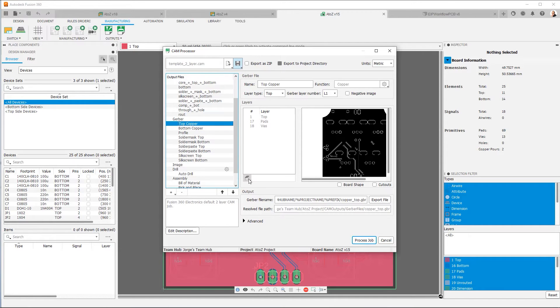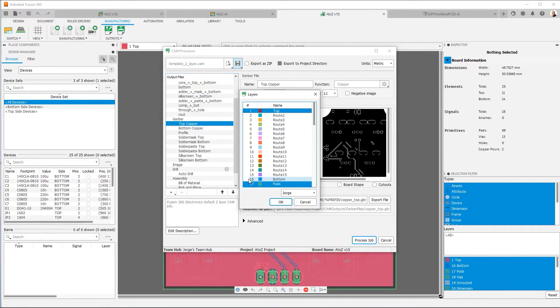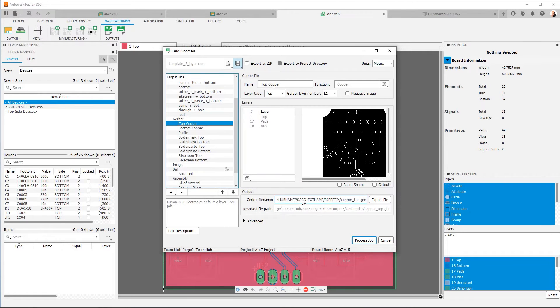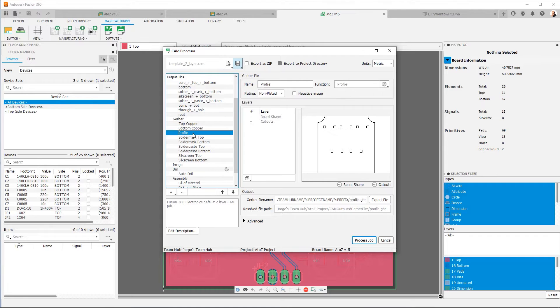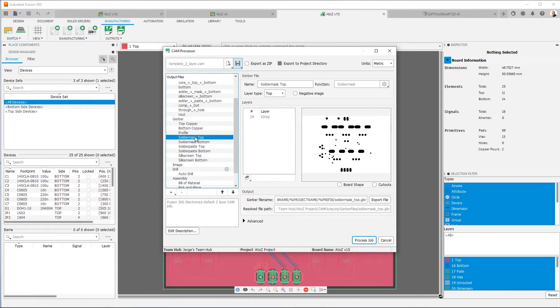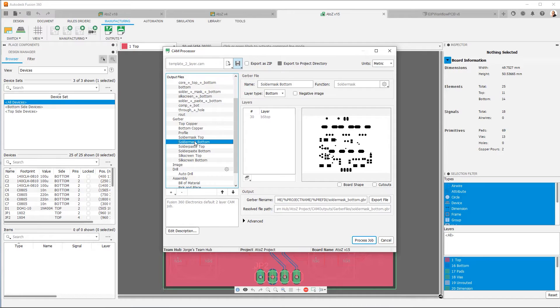And they can be configured by simply clicking here in the edit layers dialog. And the procedure is the same for bottom copper. For the board outline, we have a profile. You can get solder mask top, solder mask bottom, et cetera. This is the procedure for generating your Gerbers.